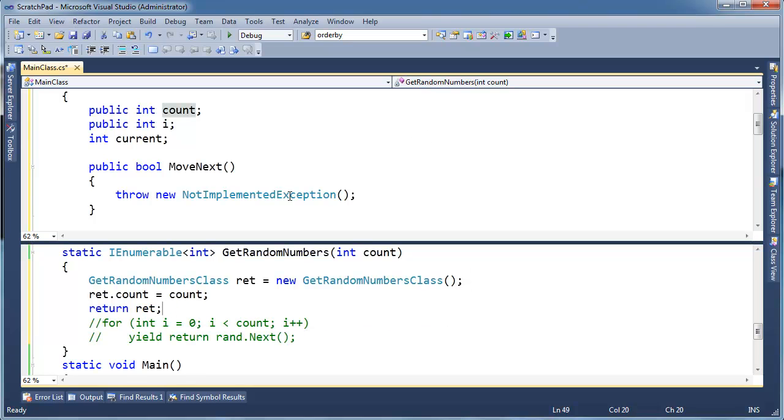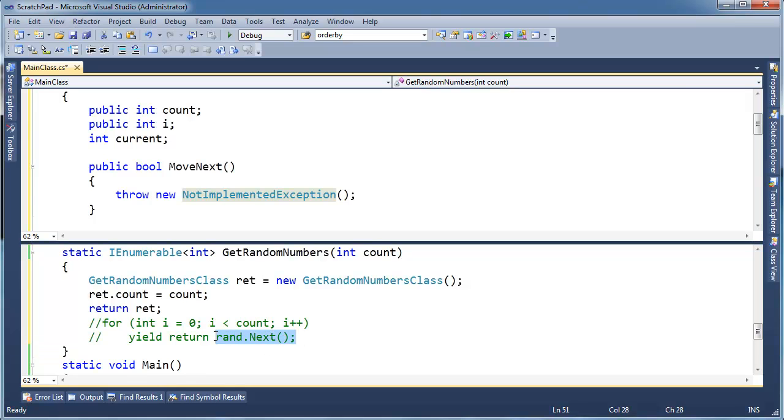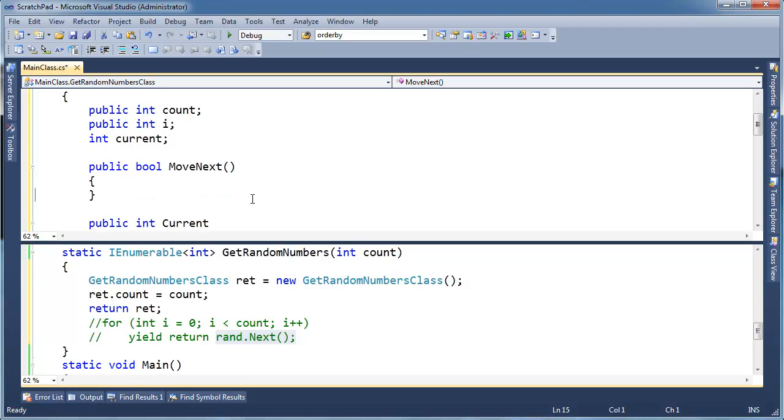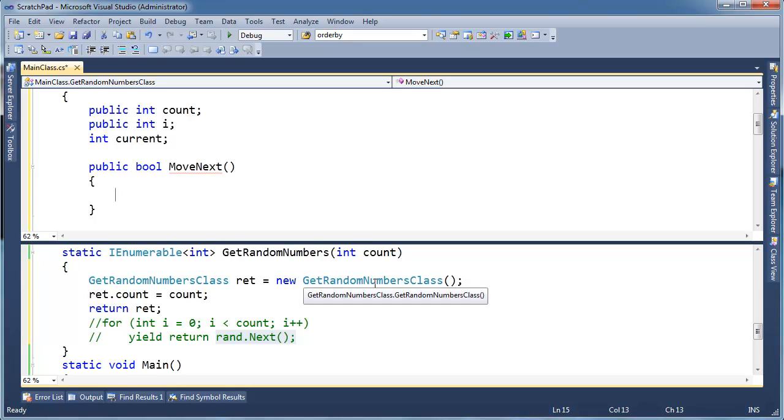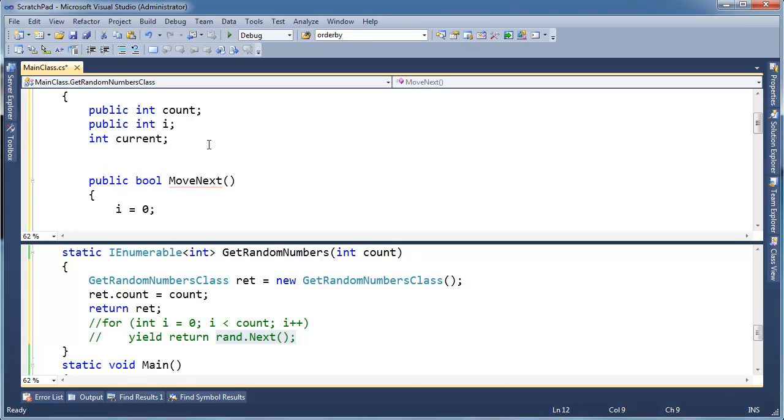So now with MoveNext, MoveNext basically needs to take on the body of this for loop. It needs to basically run the int i get zero i less than count i plus plus. And then it also needs to store the next random number. So let's just put that logic in here. I'm going to say, let's see, i needs to be set to zero. So when they call MoveNext for the first time, I need to say i get zero.